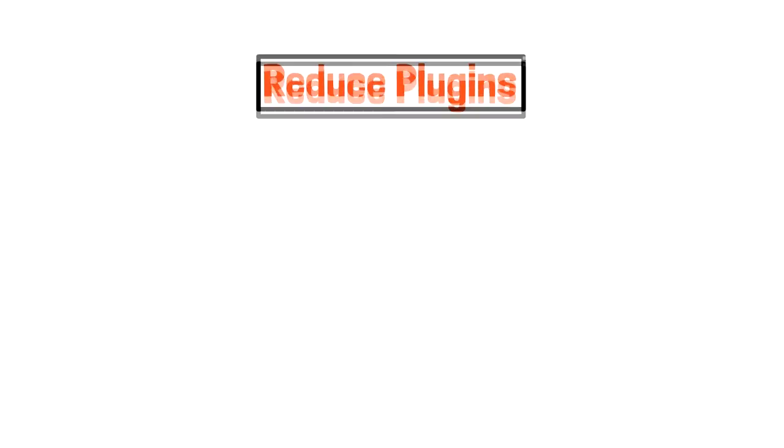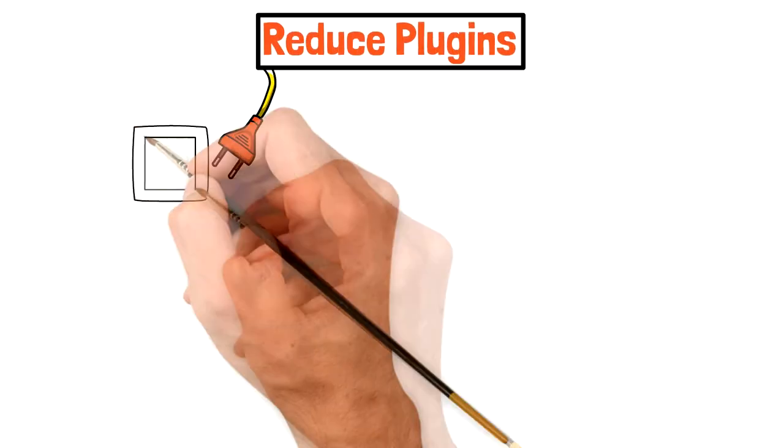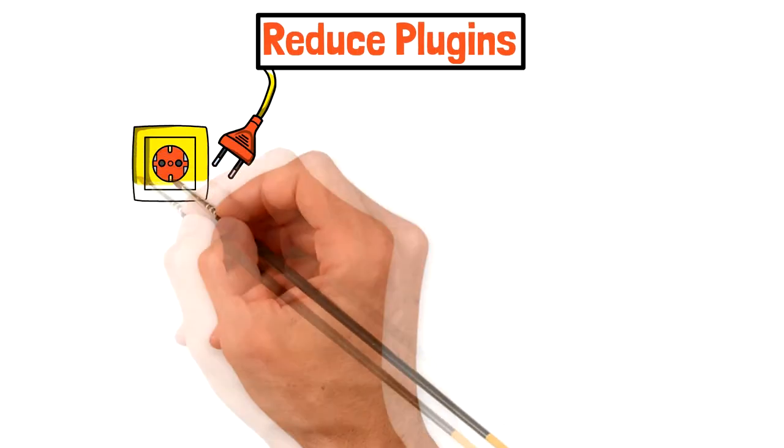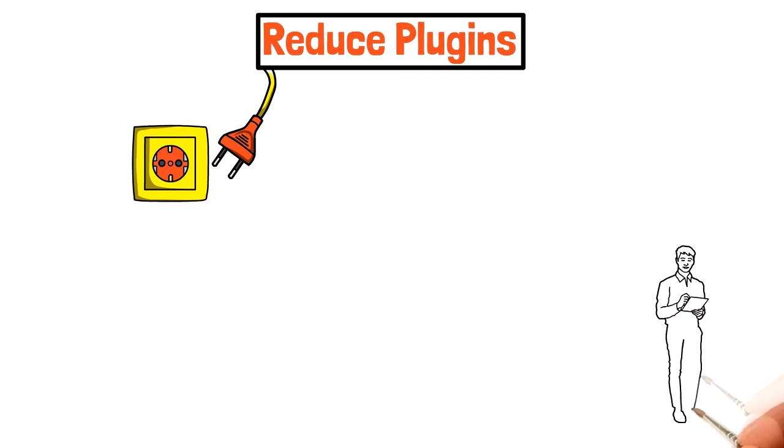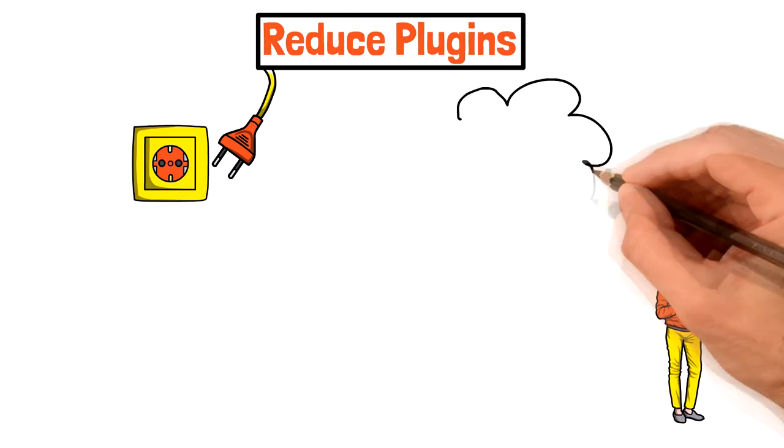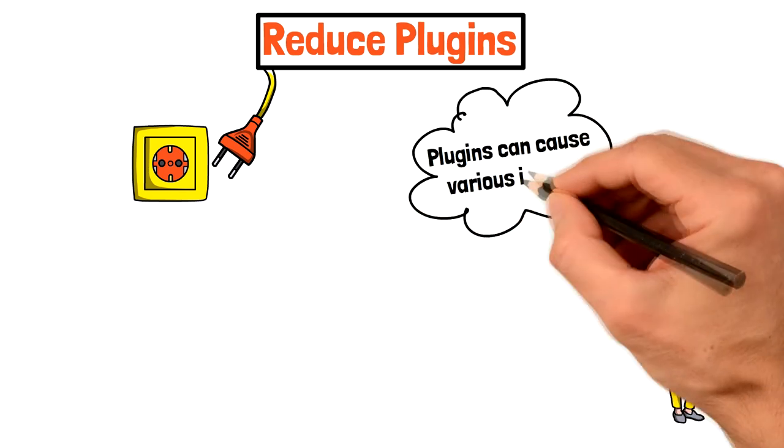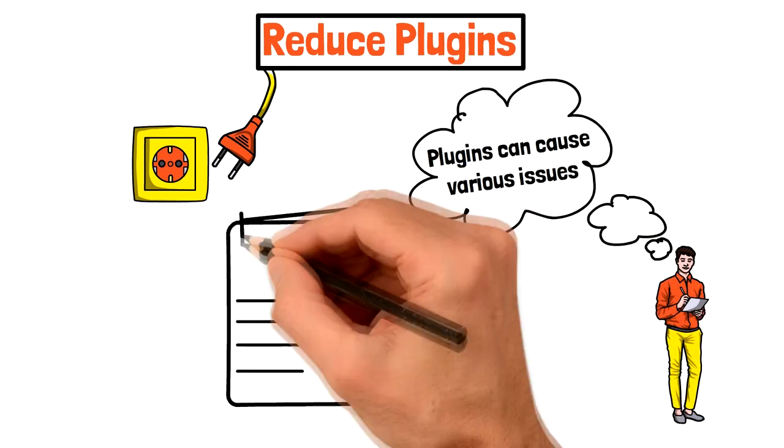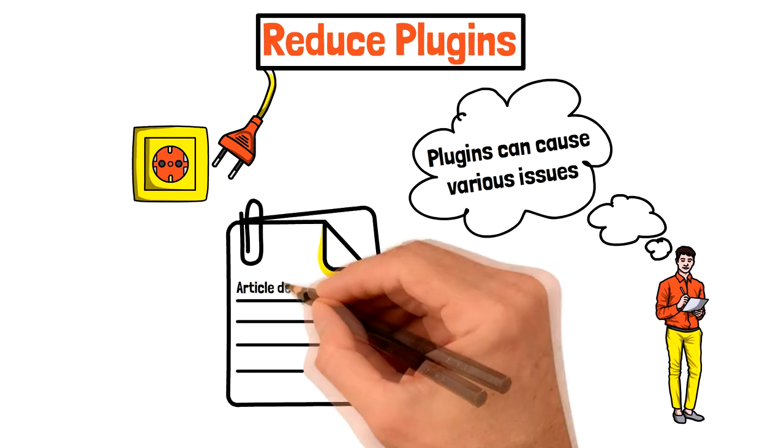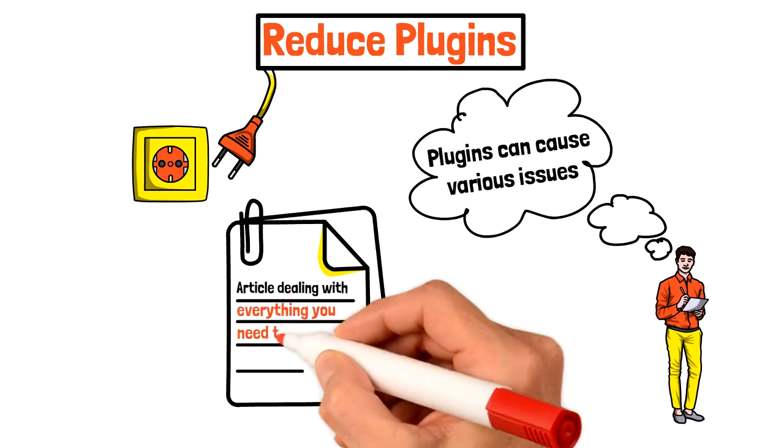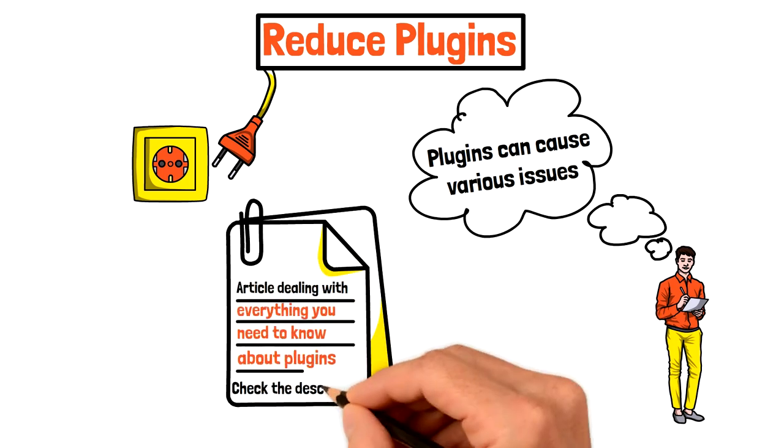Step 6: Reduce plugins. As I mentioned in the beginning, plugins are critical for website speed. The fewer plugins you have, the better for your website performance. Plugins can cause various issues and because of that we have created a separate article dealing with everything you need to know about plugins. Check the link in the description.